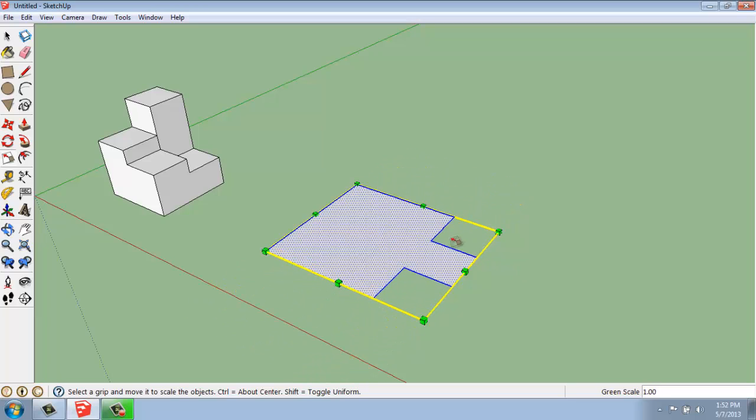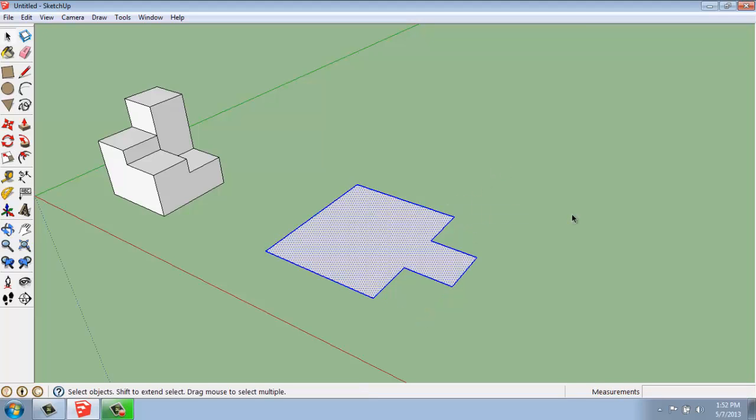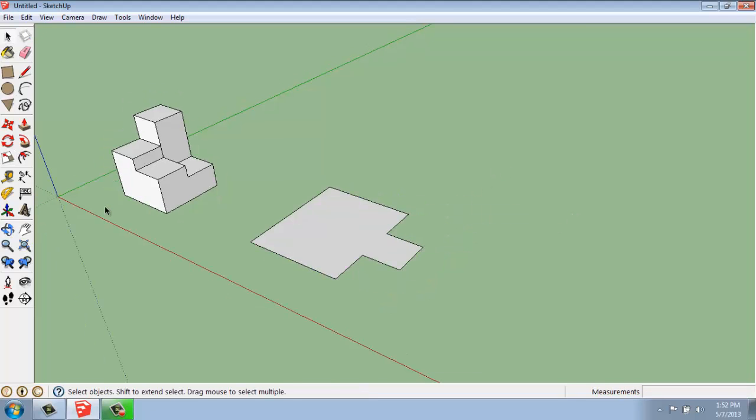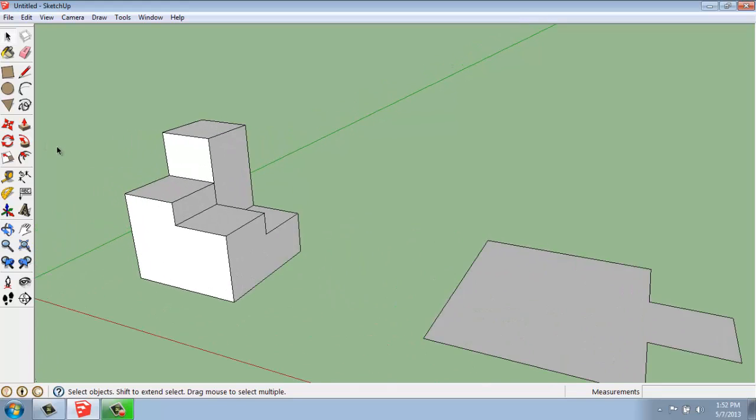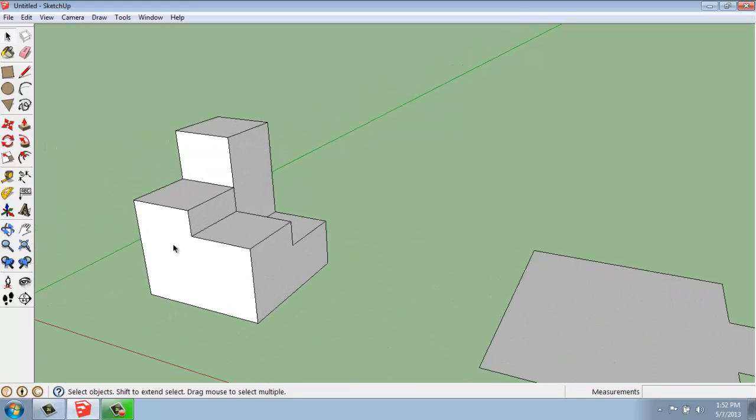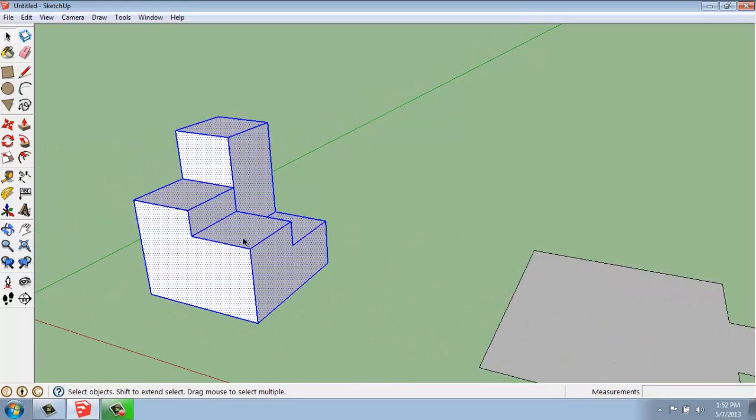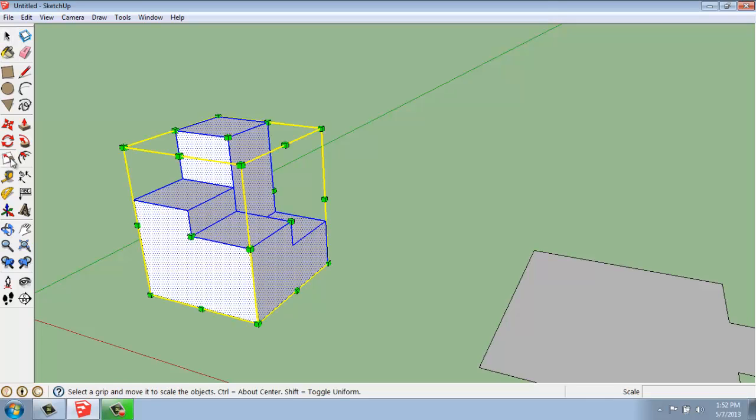That's the basics of how the scale tool works on a two-dimensional object. It basically works the same way on a three-dimensional object. Let's triple-click on it to select it. But it's just a little more complicated. So, if I click scale, you'll see that we get this box with all the grippers, but it's not just flat. It goes all the way around the object on every side.